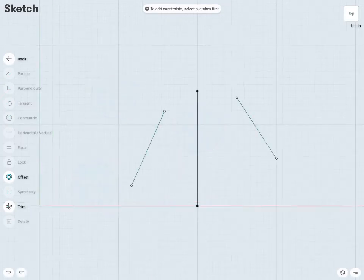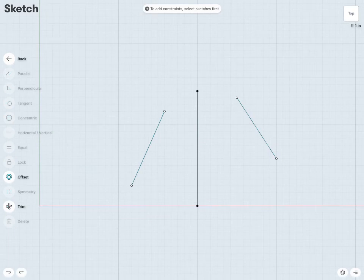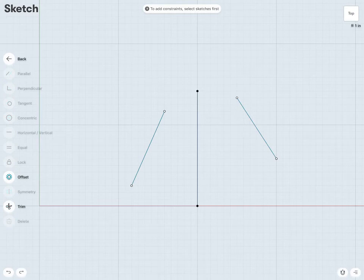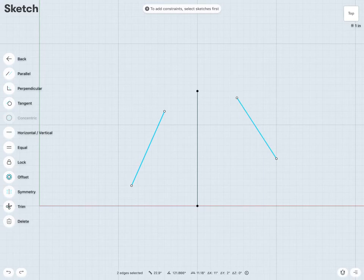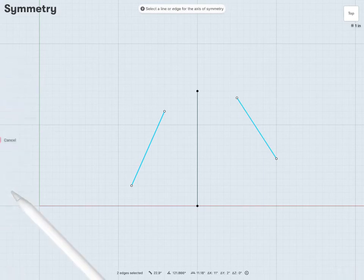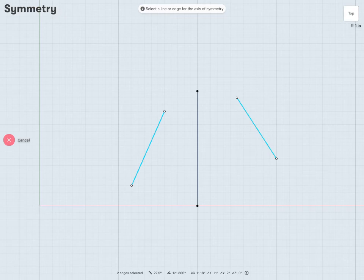I have a symmetry constraint, which will add symmetry to entities about some axis or line. So if I select this line on the left, and this line on the right, I have my symmetry constraint come in. And then it asks me to select a line or edge to use as my axis of symmetry. So I'll use this vertical line in the middle.